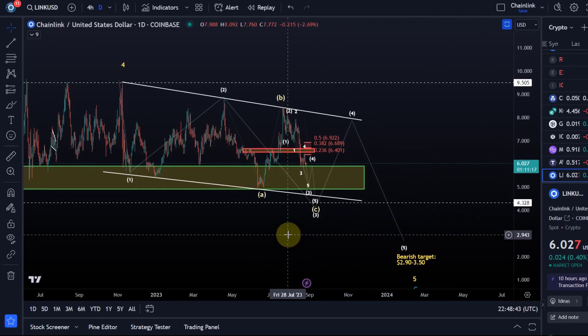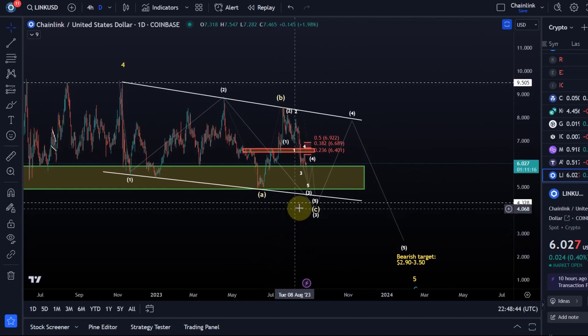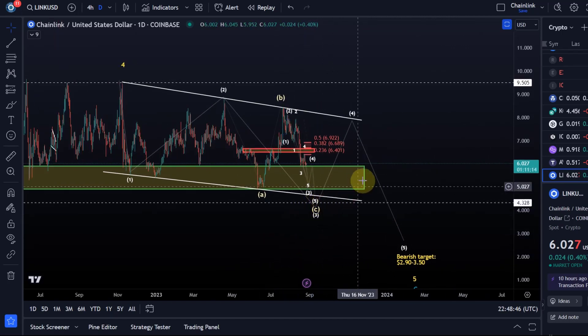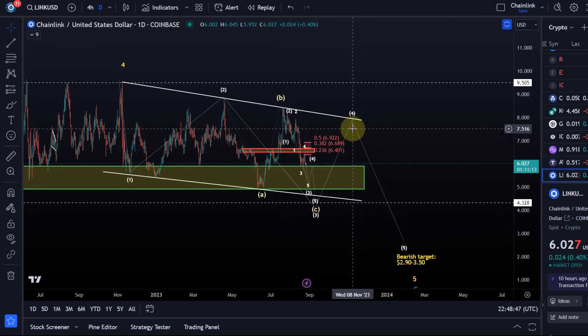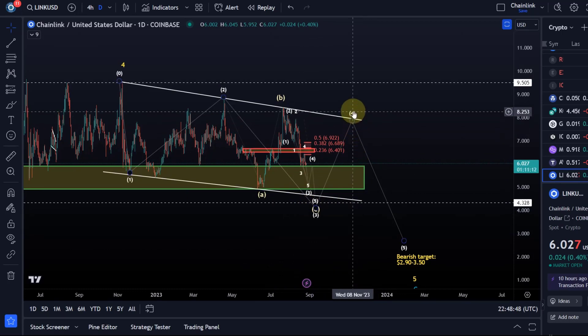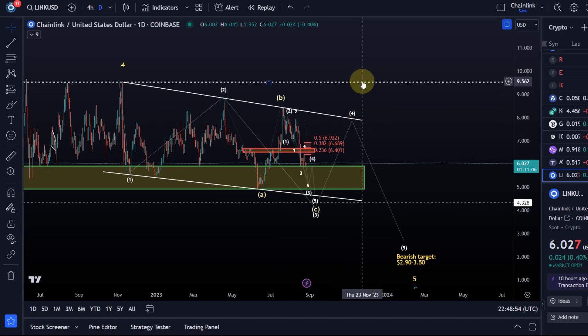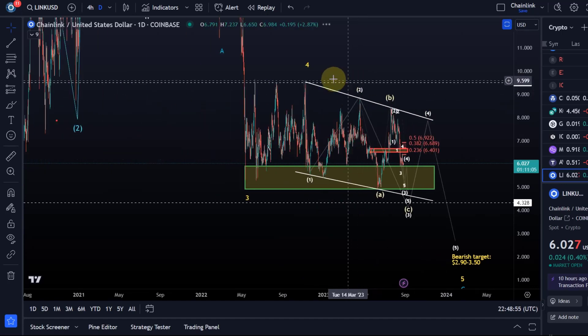For a bullish scenario, again we need to see five waves up well above at least the B wave high of $8.44, better above $9.50.